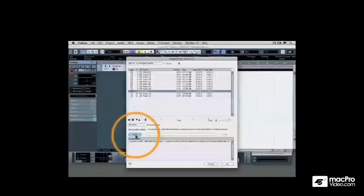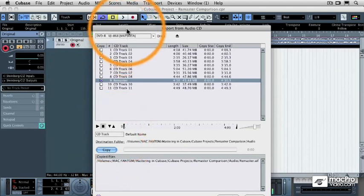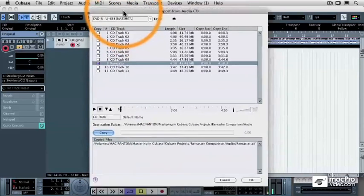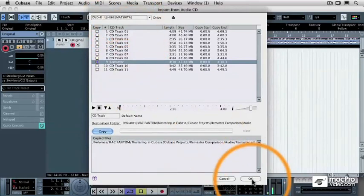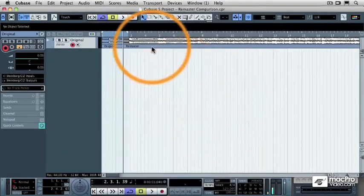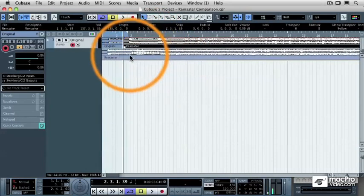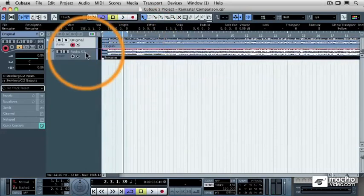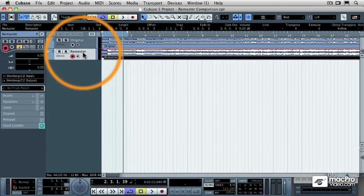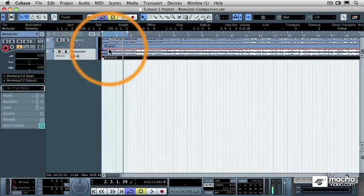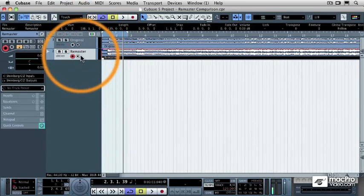And then magically, just like a cooking show, it's done. We've moved forward in time a little bit here. So I'm going to click on OK, and then I'm going to drag that remastered file onto its own track and rename that track Remaster. Now I have both versions of that song loaded onto two different Cubase tracks.